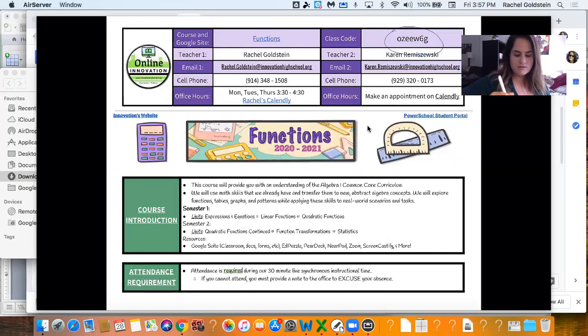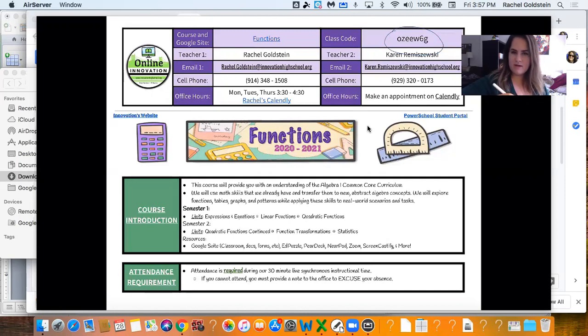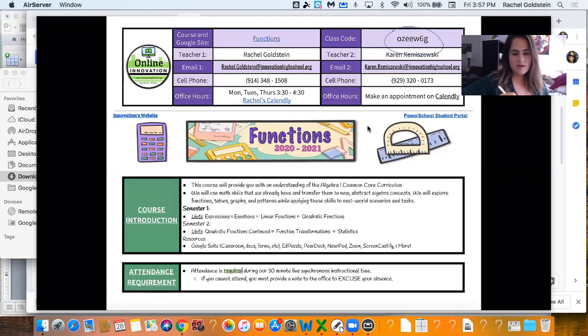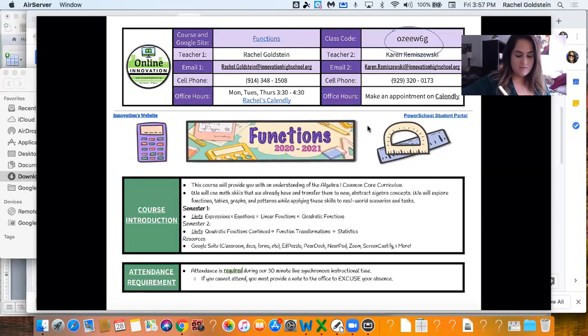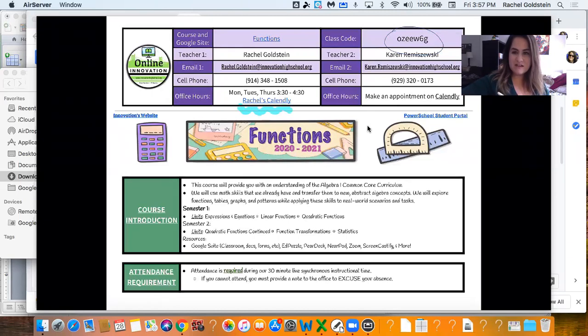You also have my name and my co-teacher's name Karen. If you need us for any reason do not hesitate to email us or text us or call us with those phone numbers. Also if you need any extra help might be super useful to make an appointment with me or Karen on Calendly.